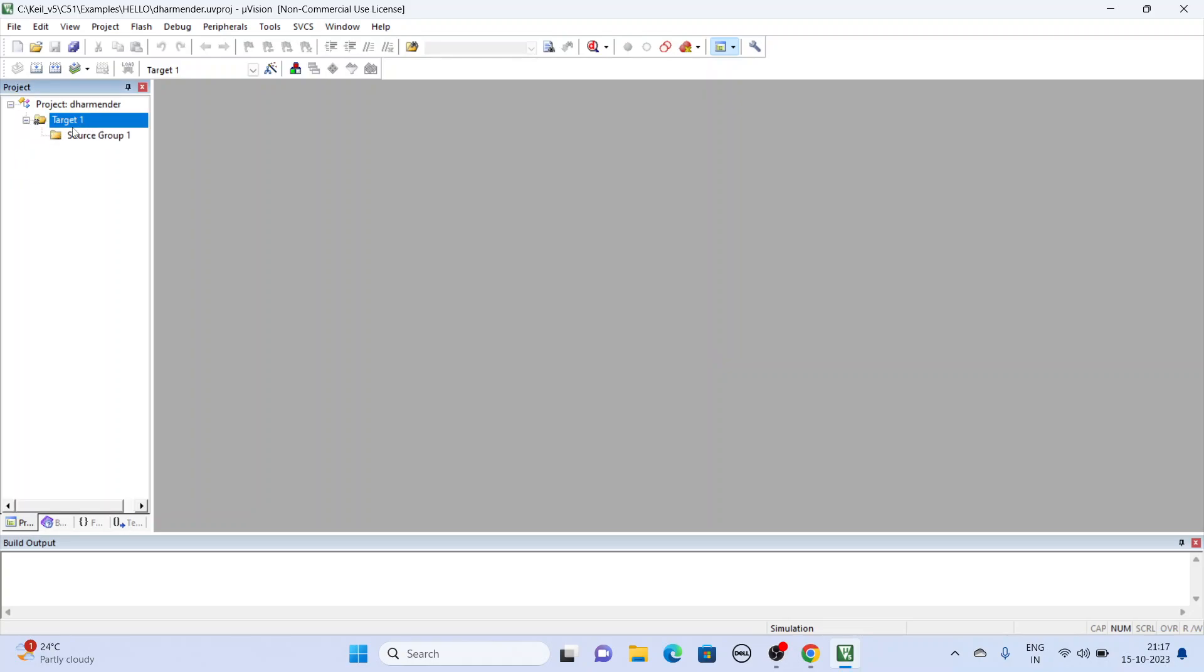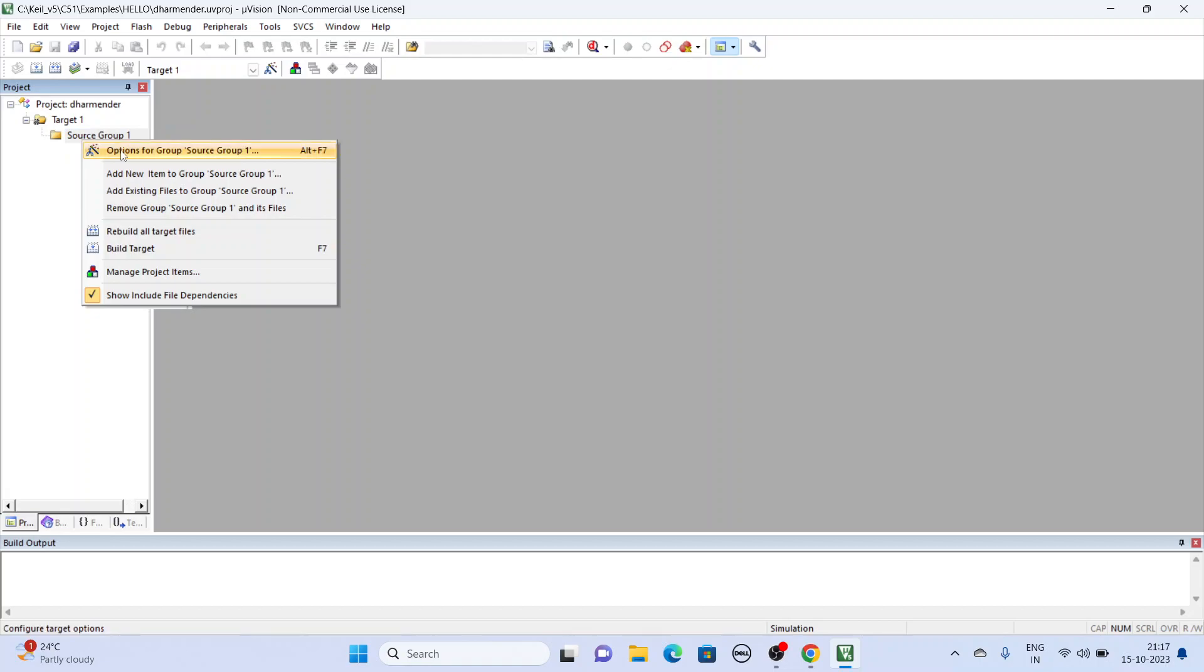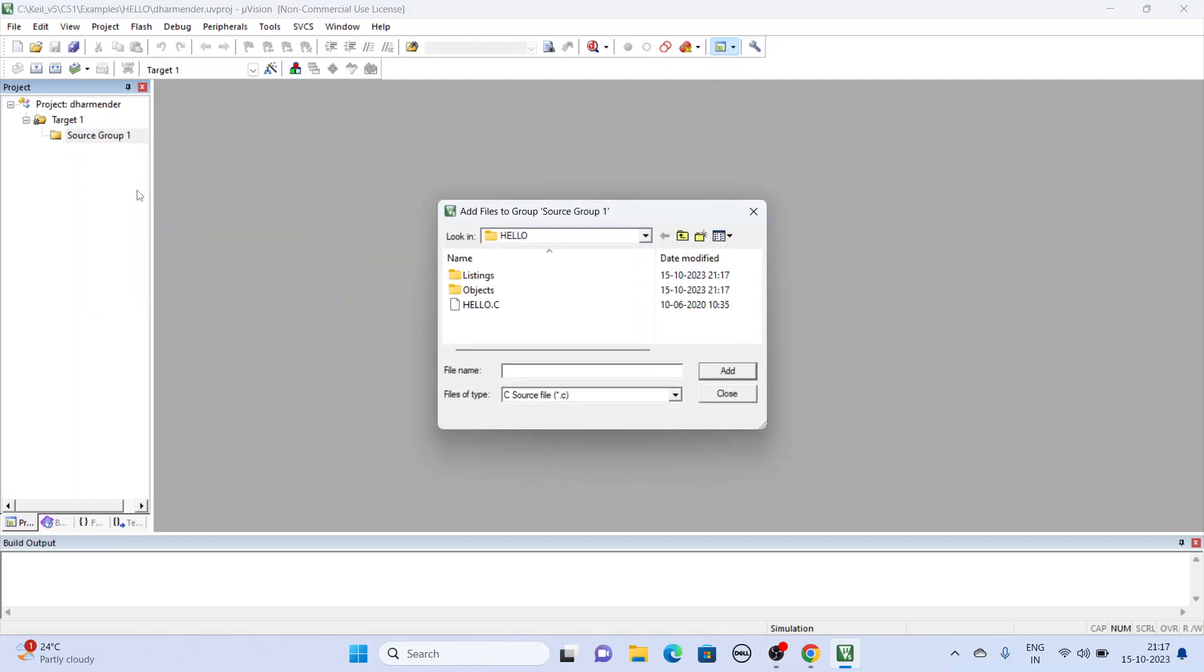So next is add a file existing to the project. Add.